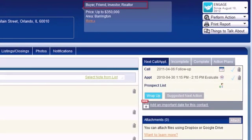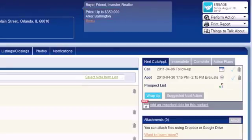To the right is a list of the contact types associated with this record. Also, if you have entered information in the buyer's preference section in the lead info tab, additional information will appear such as a summary of their preferences. Clicking the more link will display the rest of the information.